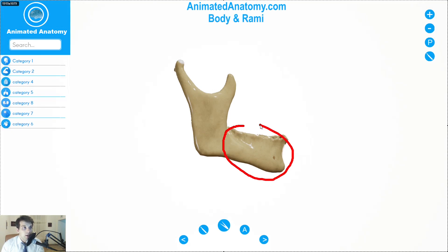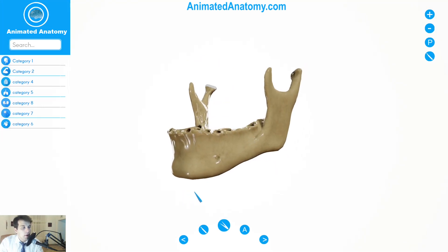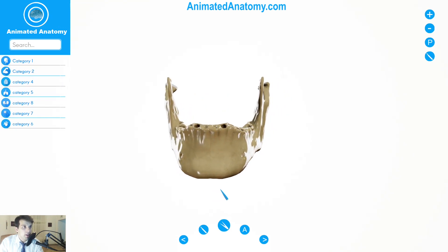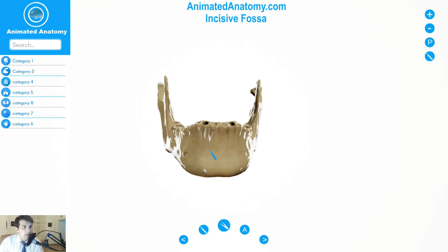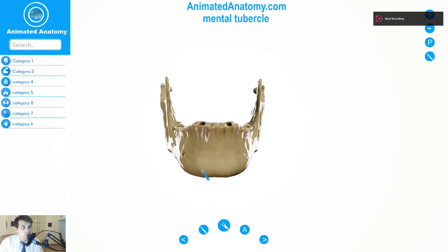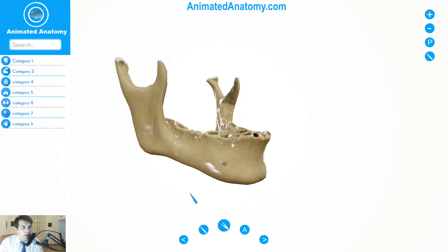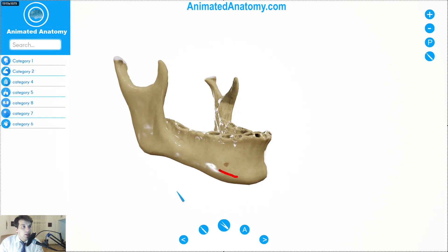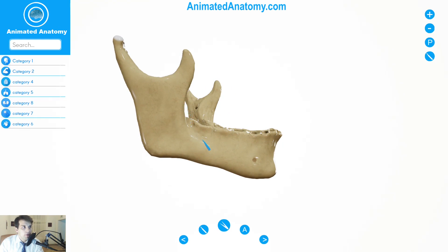The mandible consists of a body here and the rami over here. Looking at the anterior surface of the body of the mandible, you can see the mental protuberance, and over here is the incisive fossa. This here is the mental tubercle, and this would be the mental foramen. Going a little more laterally, you can see a faint ridge coming from the tubercle and going upwards and backwards — it is called the oblique line. The oblique line is continuous with the anterior border of the ramus.